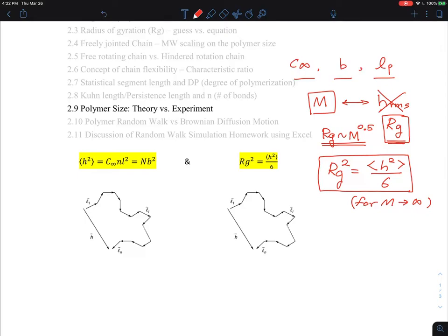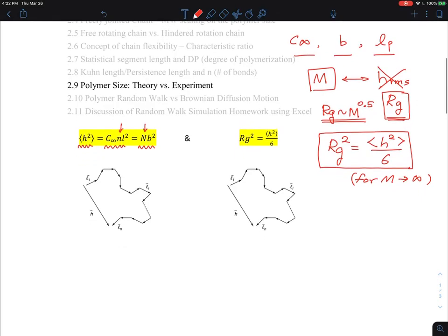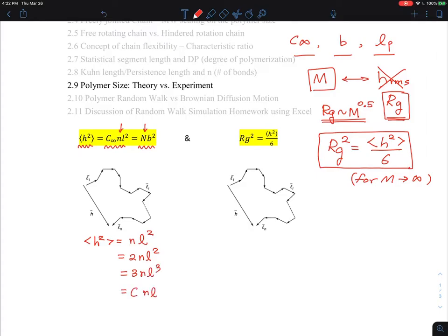Let me take a step back and talk about theory versus experiment. I've been mainly focusing on end-to-end distance and the characteristic ratio or statistical segment lengths. For a flexible chain it takes a simple form; for a freely rotating chain it's 2nl²; for a hindered rotation chain, that's about a different value. This constant depends on the number of bonds, and for a sufficiently large N you go to an asymptotic value.